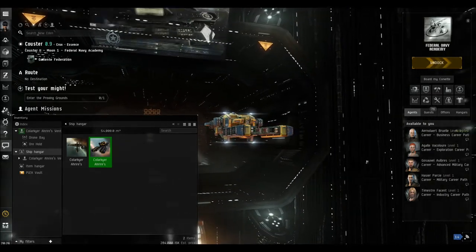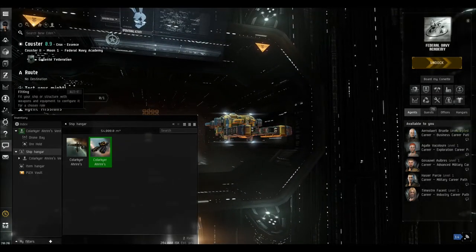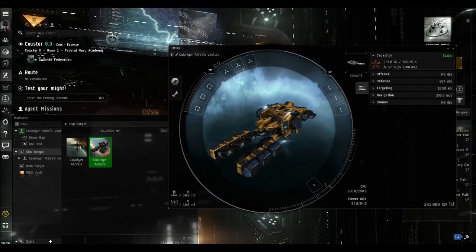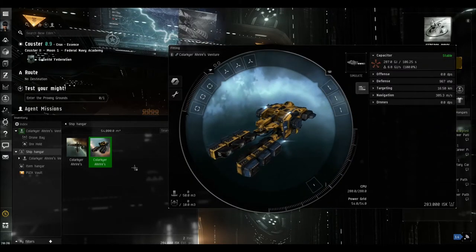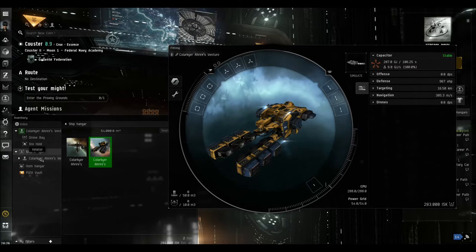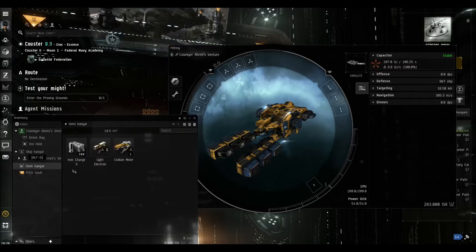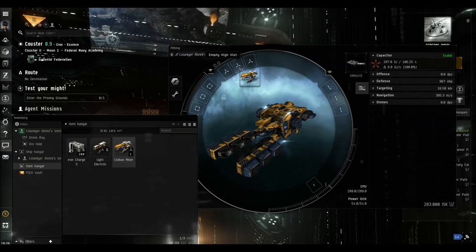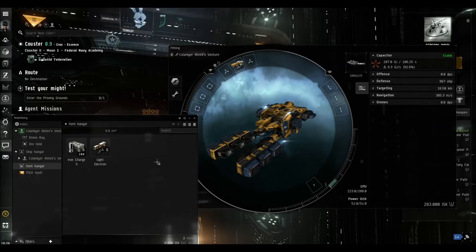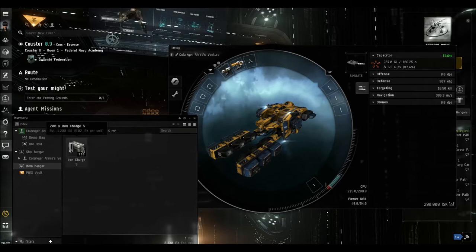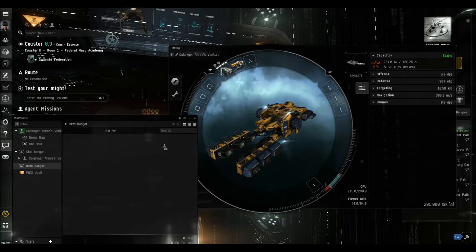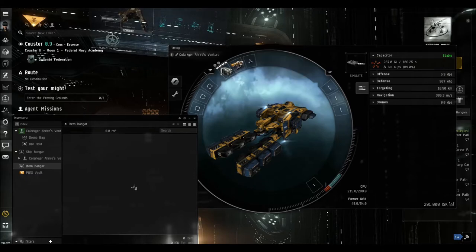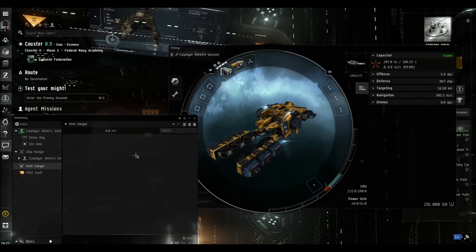We can now go onto the fitting window. You can see at the moment it's got nothing on there. If we go into the item hangar, we've got the miner, the civilian miner that they gave us for this quest. So we can put that in and we've got a spare weapon and some ammunition. I've just loaded it with the ammunition that we need. That should be all we need to actually do this particular mission.